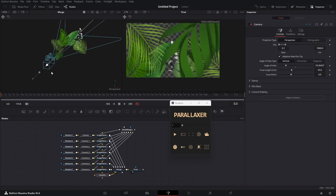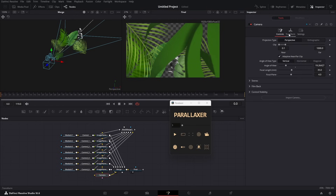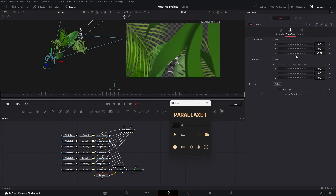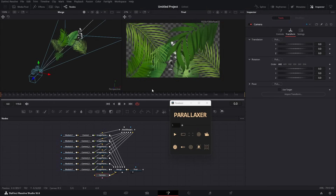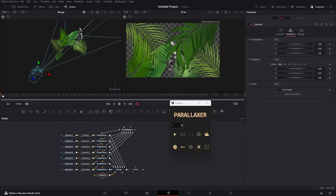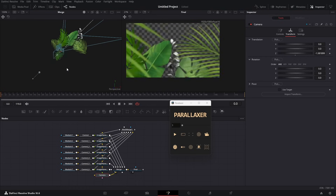If you move the camera, you'll see it's working perfectly, but it's not smooth. If you want to see the scene in real time, turn on proxy mode and increase the proxy level. In my case it's 4. Now if I move the camera, you can see it's not lagging.